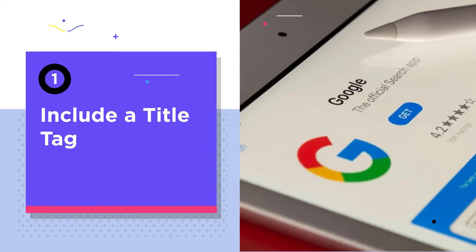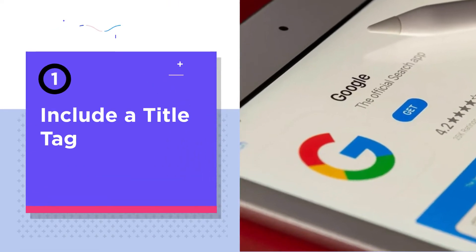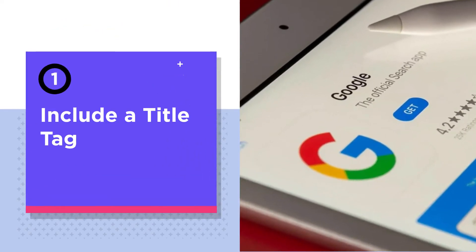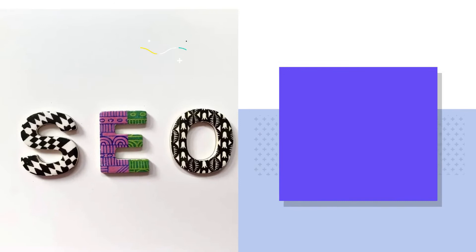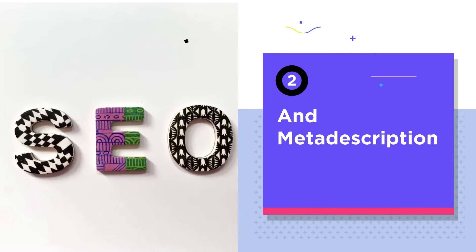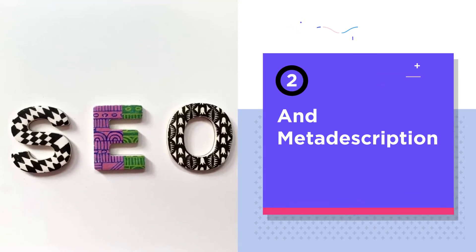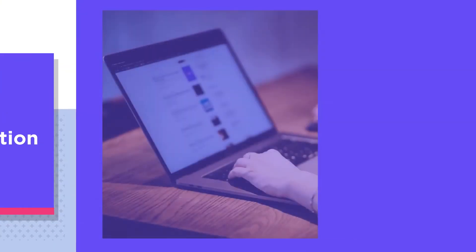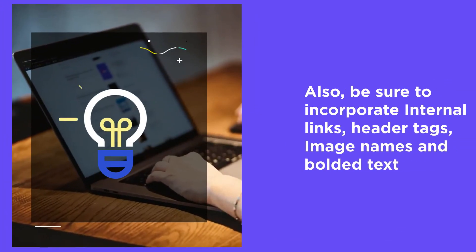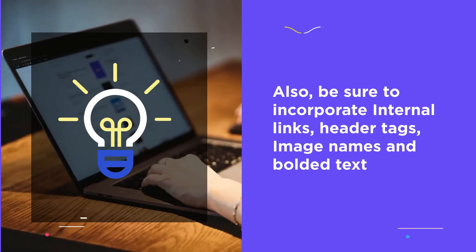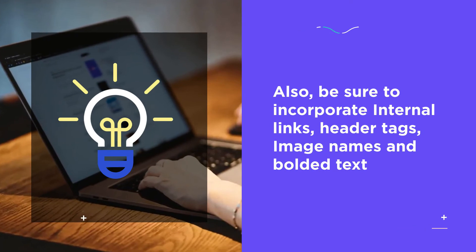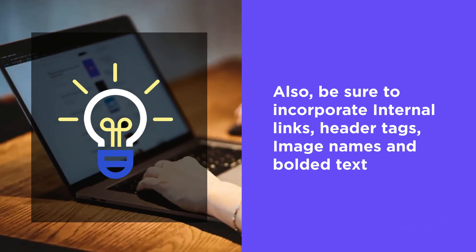Include a title tag to tell the search engines what the page is about. The meta description gives a little more insight. While these are the most important SEO elements, they are not the only ones — be sure to incorporate the following.